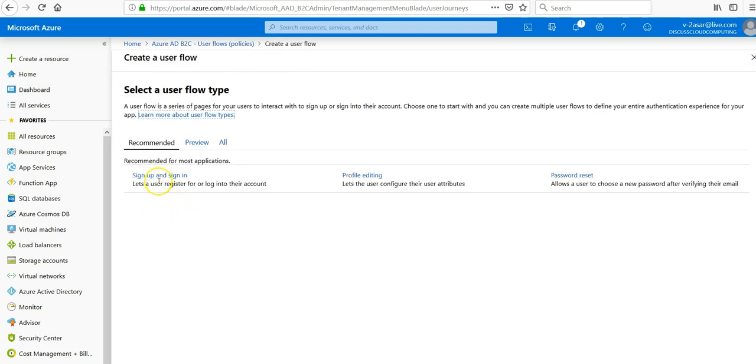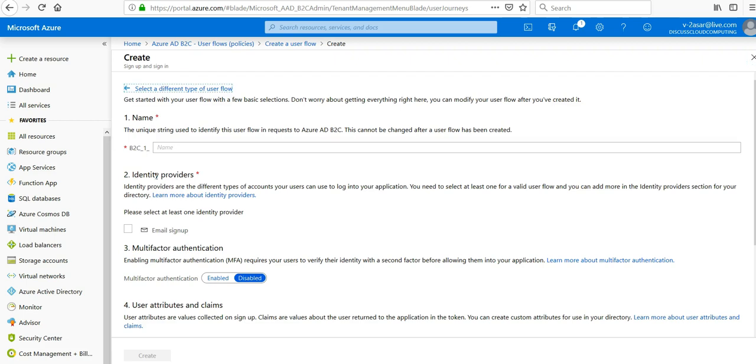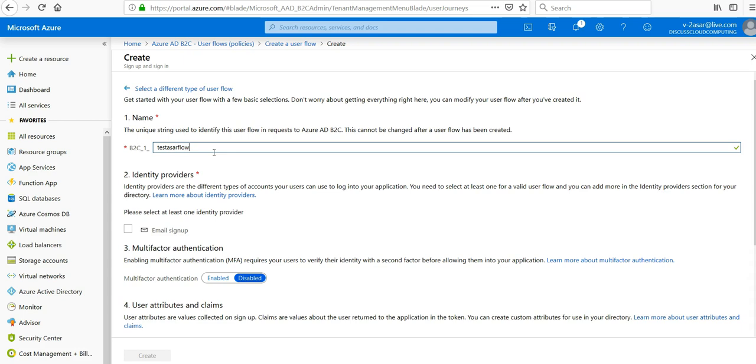Let's say user register or log on. So let's create a user flow for sign up and sign in. We'll call it test flow, just for testing purposes.